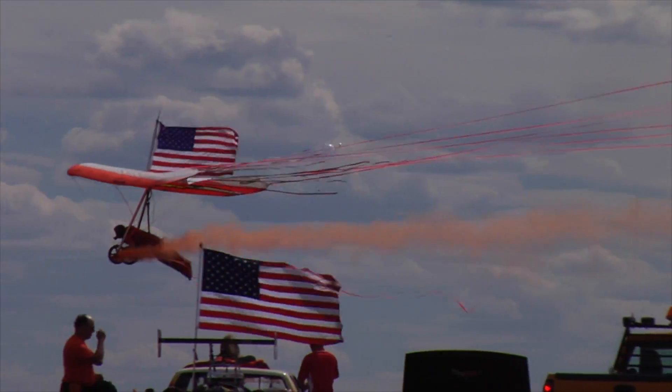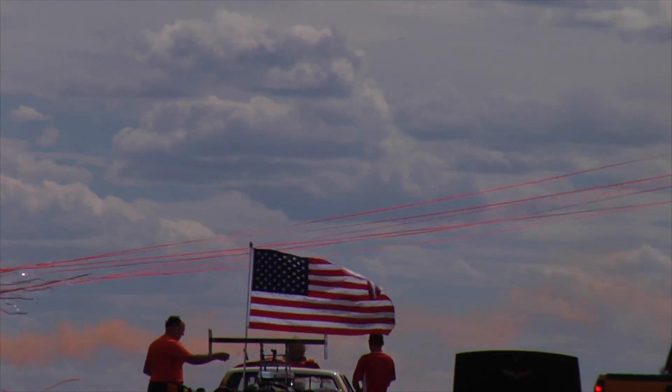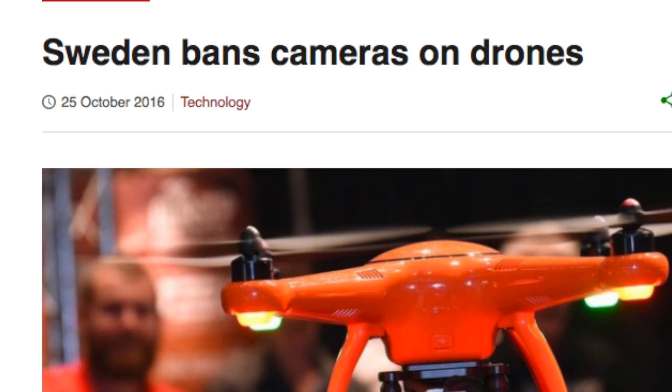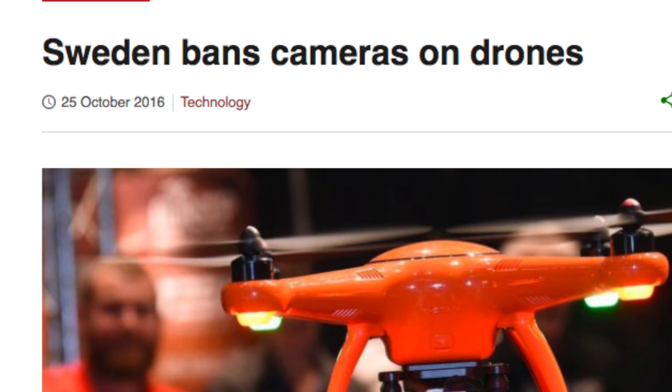Jonas just told me this week that Sweden is the first country in the world to ban all drone operation, which is ridiculous. I'm sure that's going to change soon, but that's the current state of things. We'll see you next Tuesday.